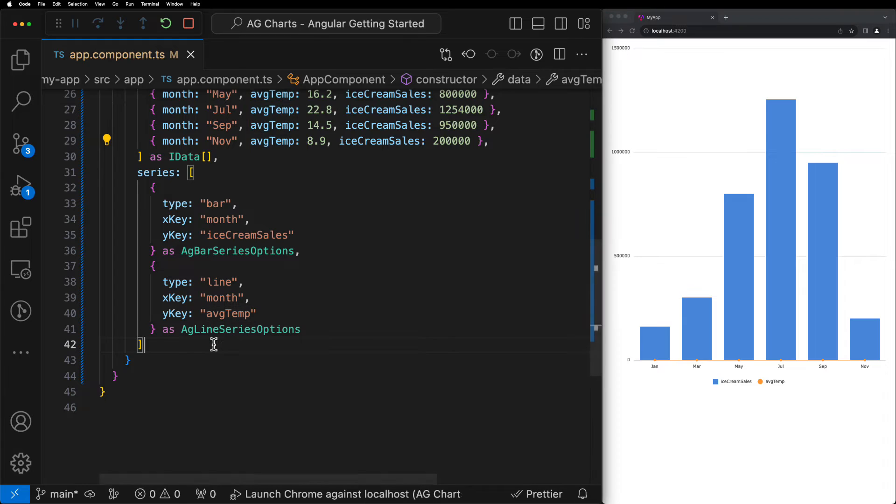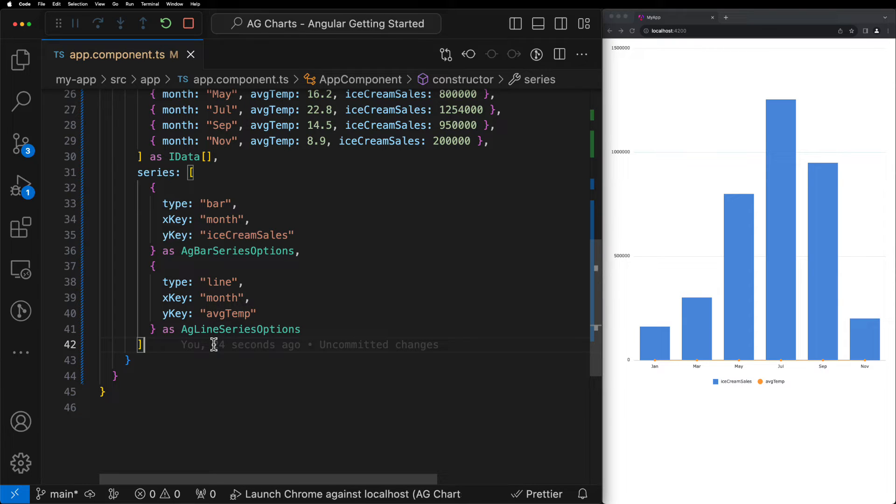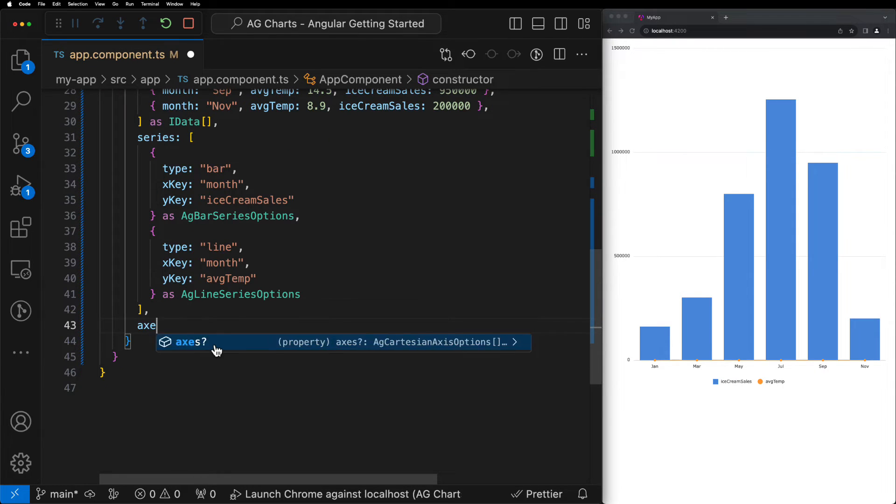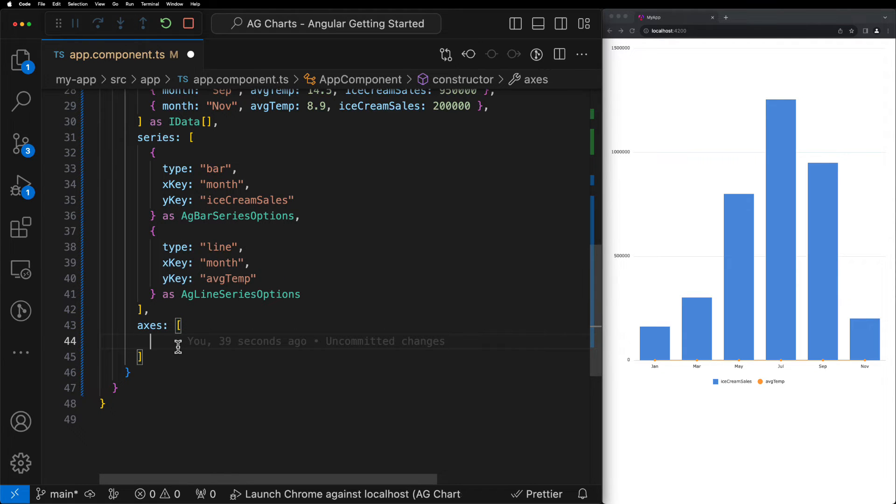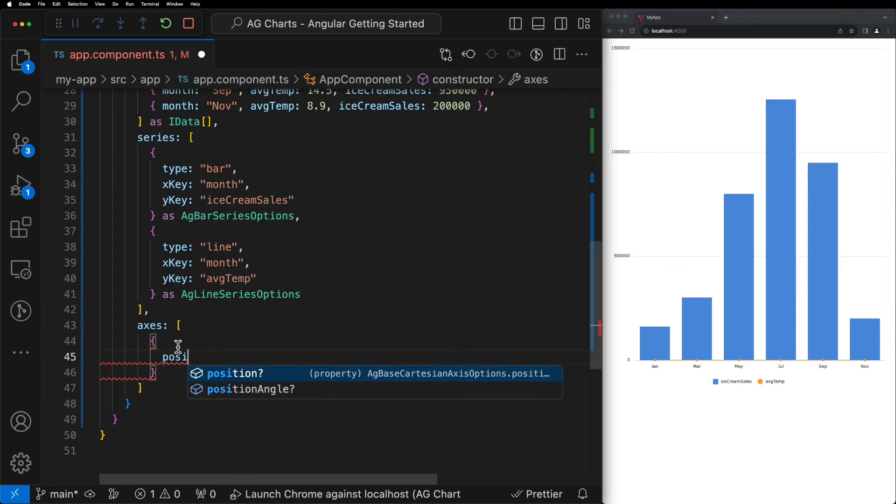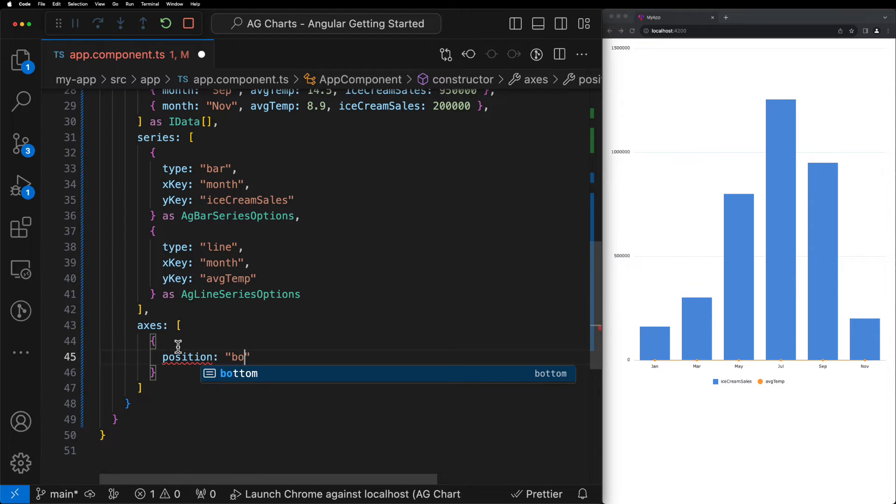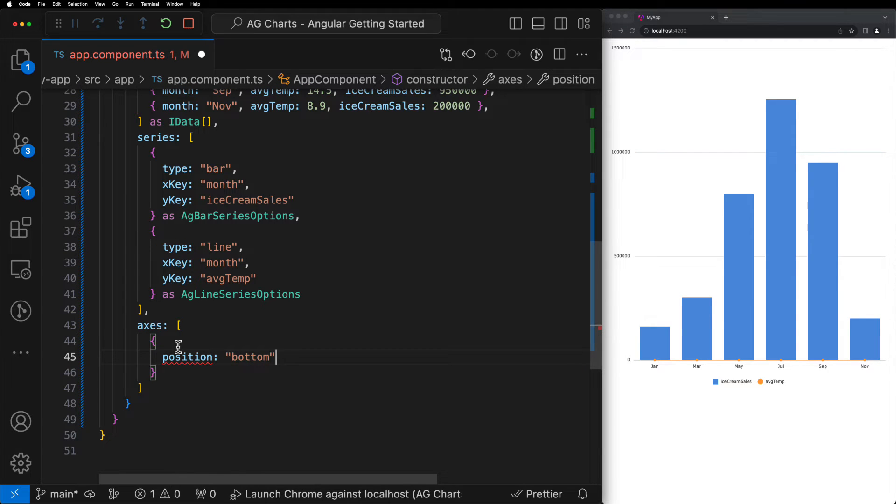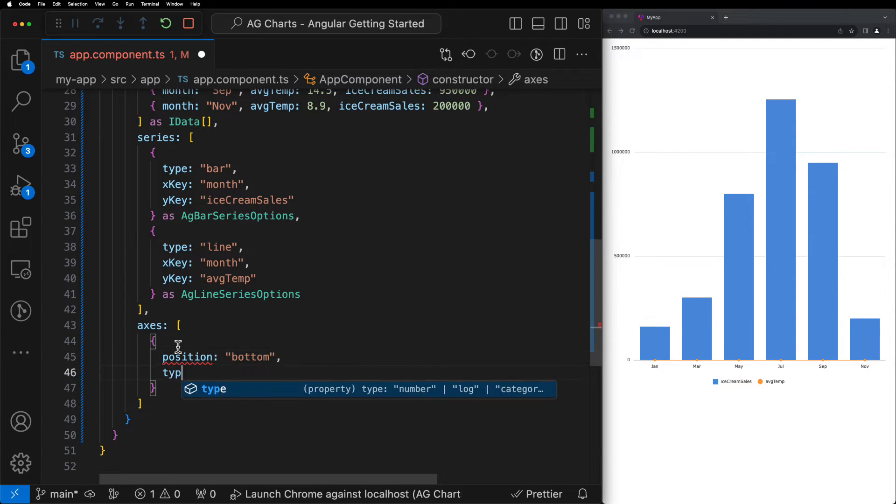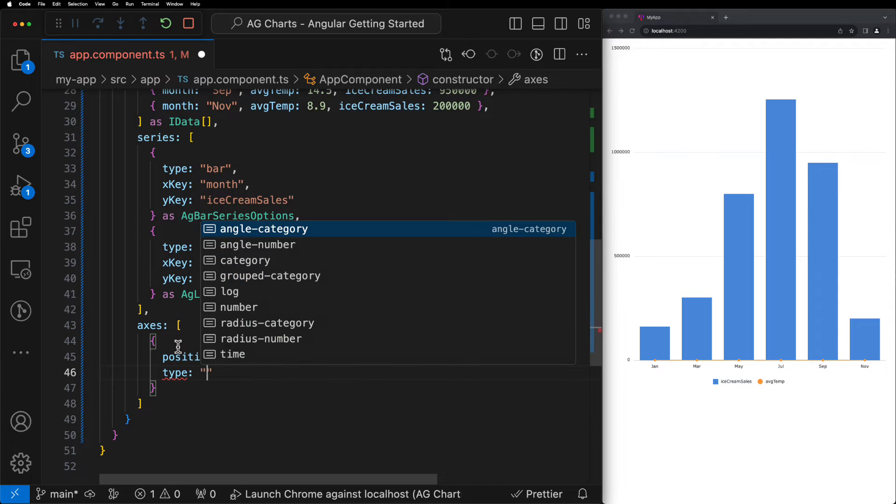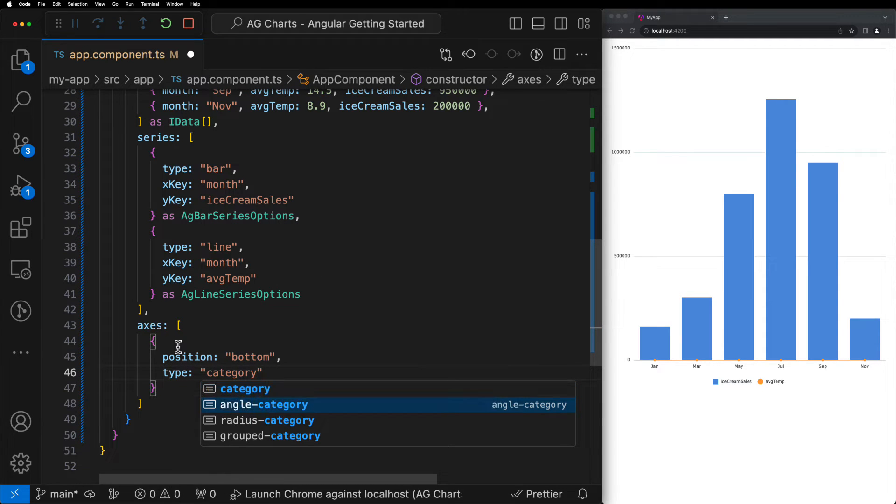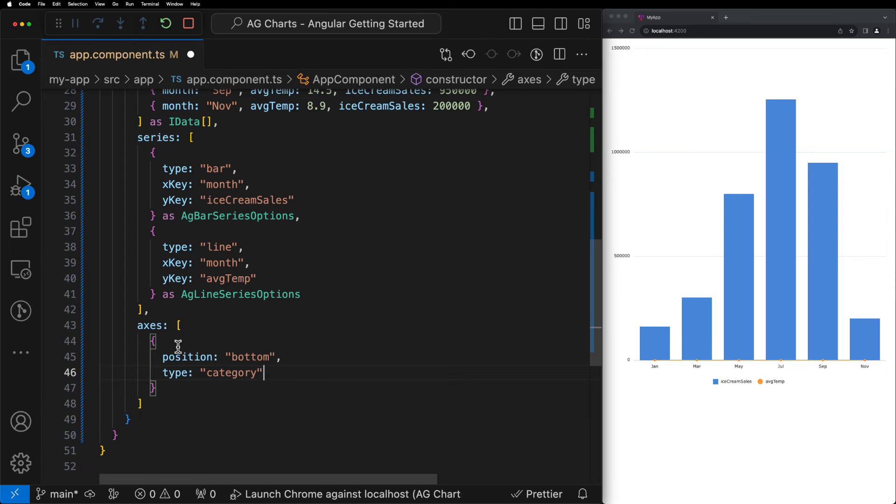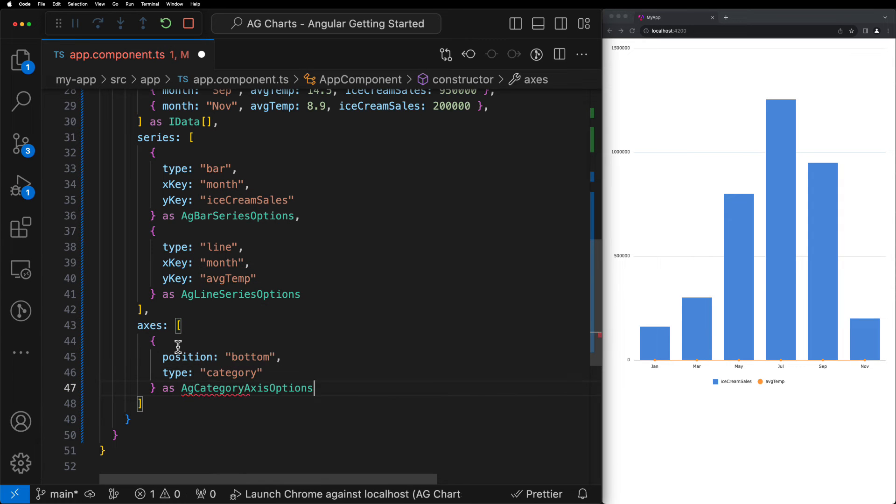So let's start to do this by introducing the Axes property. The Axes property takes an array of objects where each object refers to one of the four axes: top, left, bottom, or right. We'll start by configuring the bottom axis by creating a new object and setting the position property to bottom. We'll also set the type property to category. That's because we're displaying the month along the X axis or the bottom axis, which is a categorical data type.